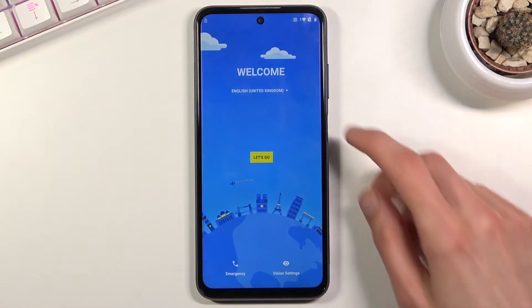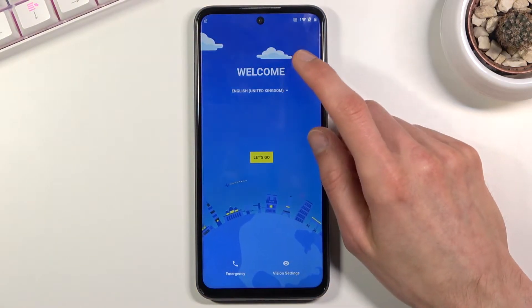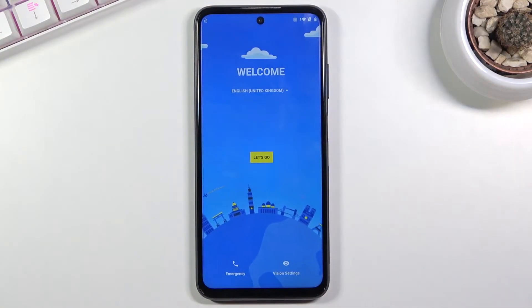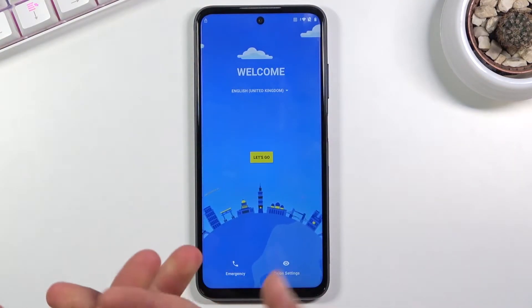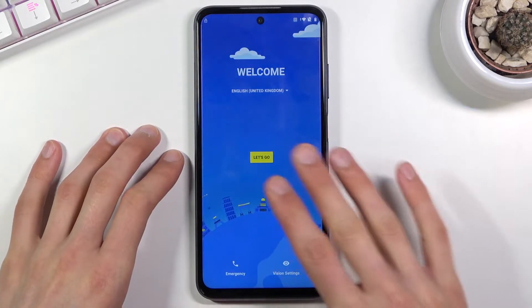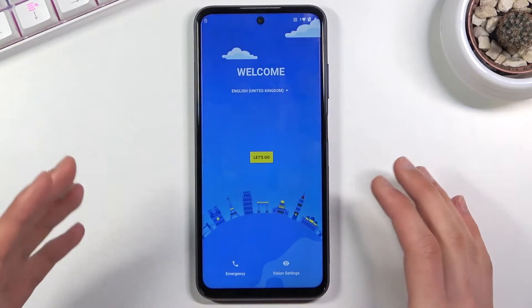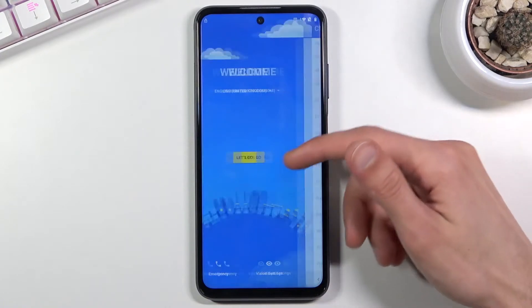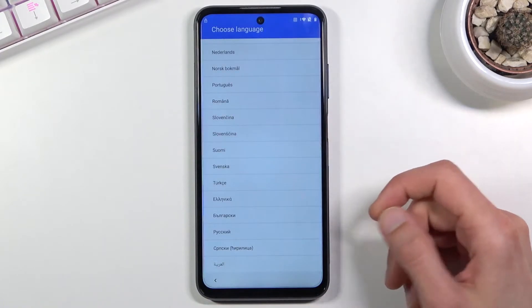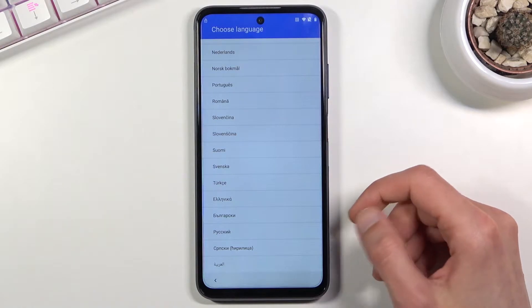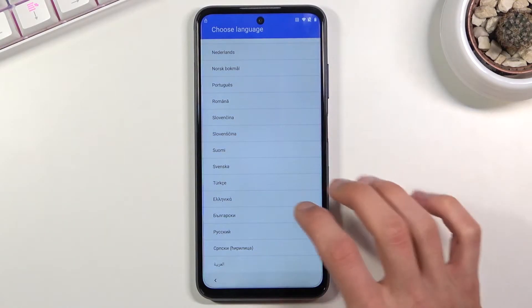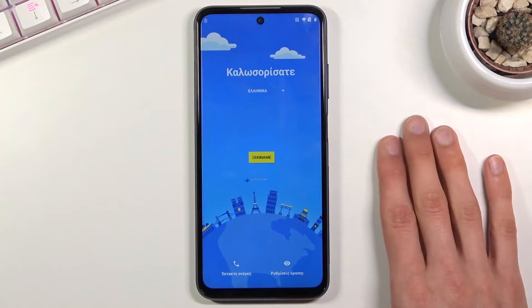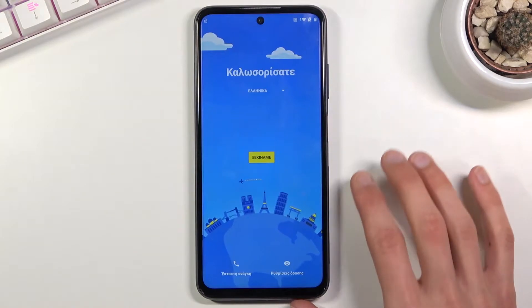Start off by connecting to Wi-Fi if you haven't done that yet, then go back to the first page. If you've already connected to Wi-Fi, all you need to do is change the language. Tap on languages and select any language that uses a different keyboard — I'm using Greek, but Russian or any other Cyrillic language will work as well.